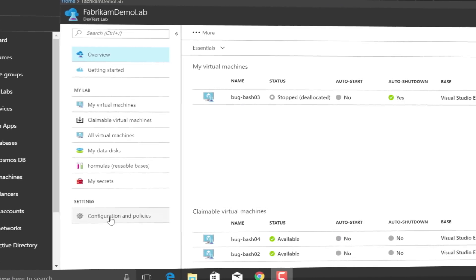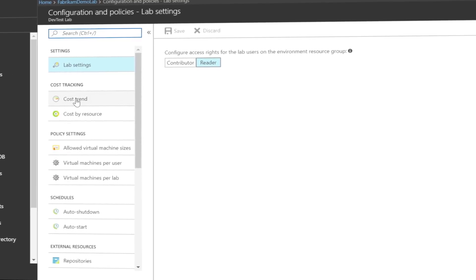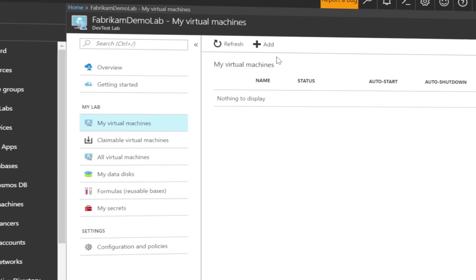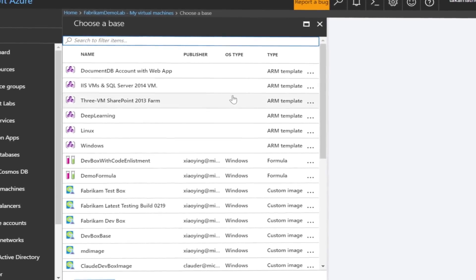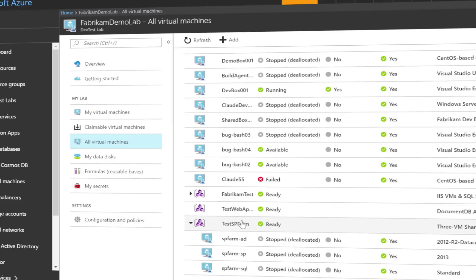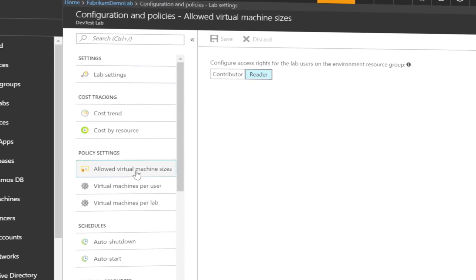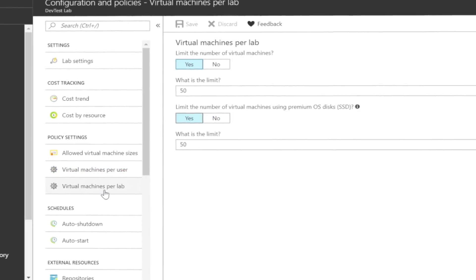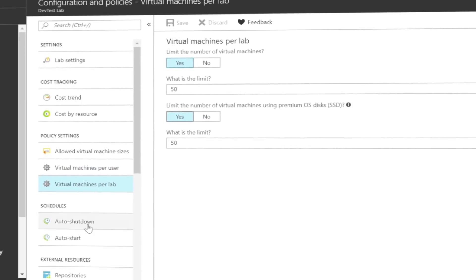You start by establishing a budget for the lab. As the lab owner, you select the configuration and policies, and then you can select the cost trend option to set the dollar amount and target cost thresholds for notifications. Next, you can assign resources to the DevTest Lab. If you've already got existing Azure Resource Manager templates that define your production environments, you can easily reuse these to deploy instances of the environment sandboxed for development and test. Otherwise, you can set up a new development and test environment from scratch. As a lab owner, you just select the range of VM sizes, and you can also set the VM quota per user or per lab and define the VM running hours through auto shutdown and auto start.